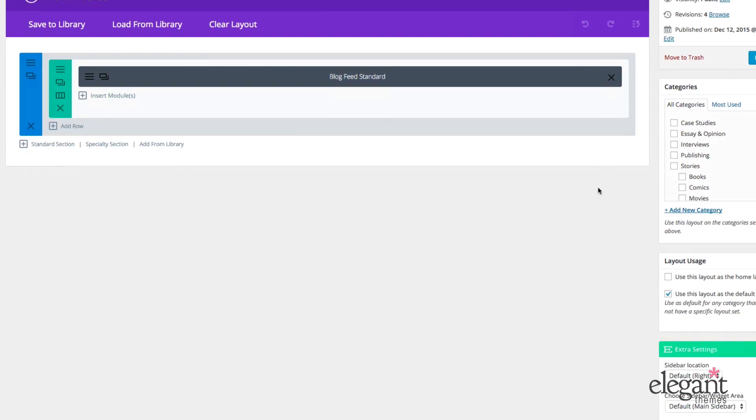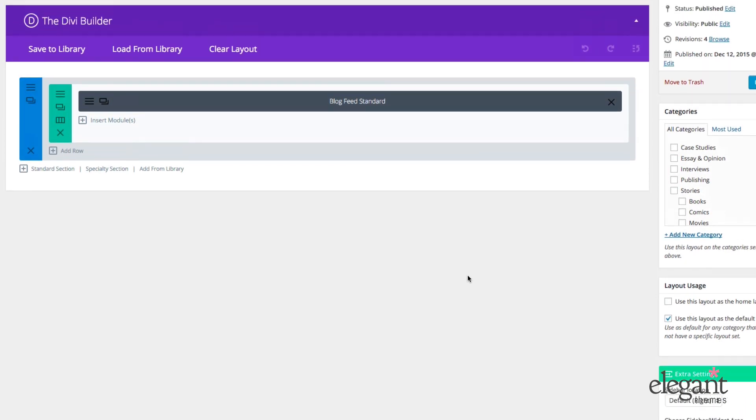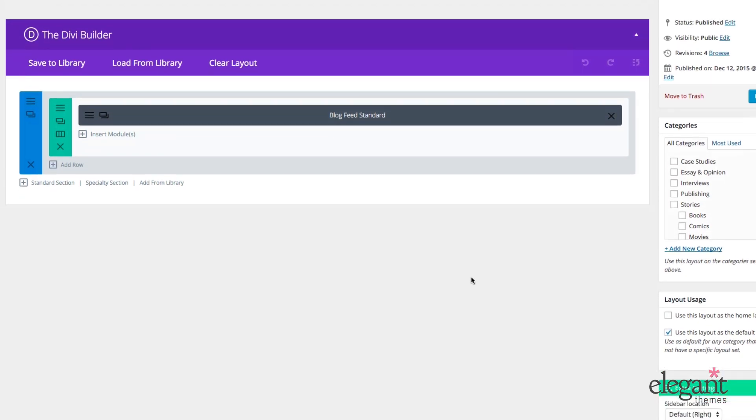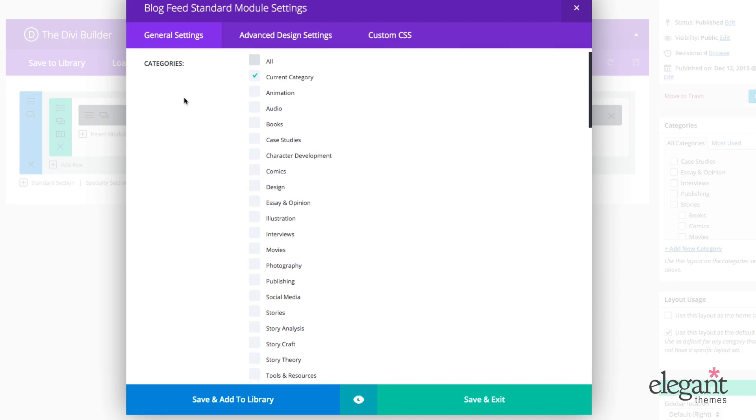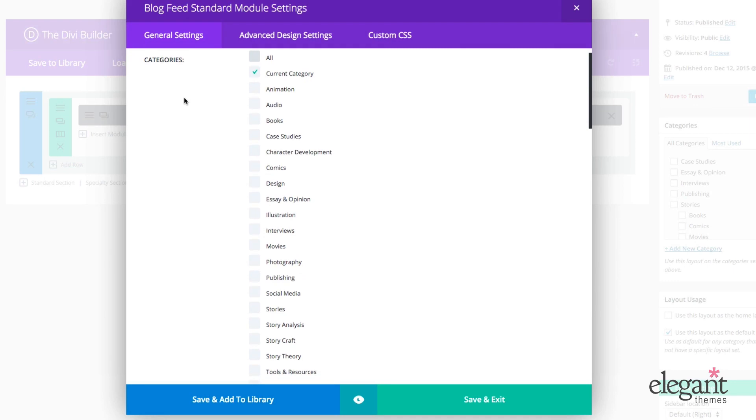As you can see, I have selected under layout usage over here in the sidebar, the uses default layout. And in order to get this to work properly, there's one other really important setting that I need to configure and that's inside the Blog Feed module itself. So when I open it up, the very first thing you see that I have selected is Current Category. So Current Category is a really important feature in Extra. What it allows you to do is apply any module to multiple categories and have only that category appear on the front end when someone clicks on it.